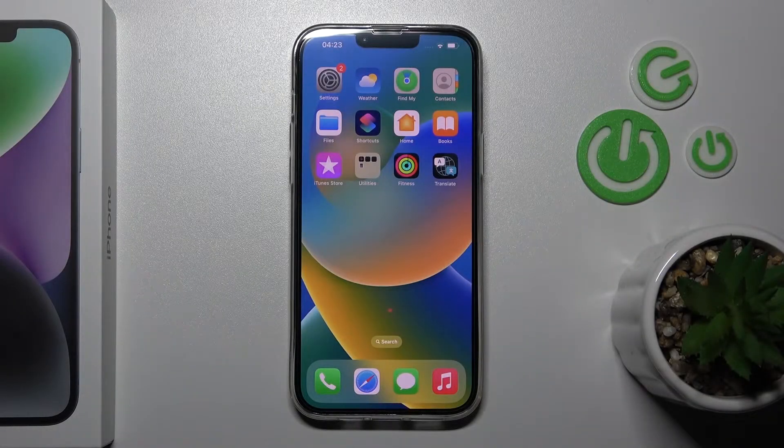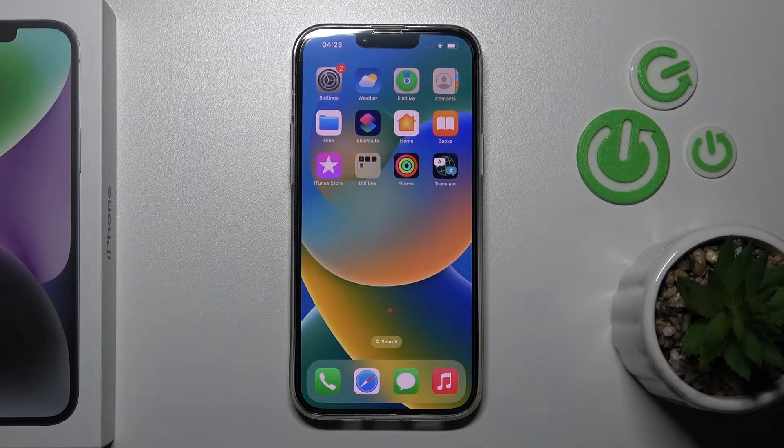Welcome. Today in front of me is an iPhone 14 Plus, and I'll show you how to change the notification sound on this device.